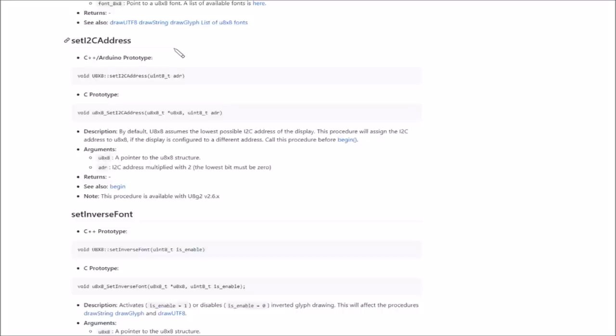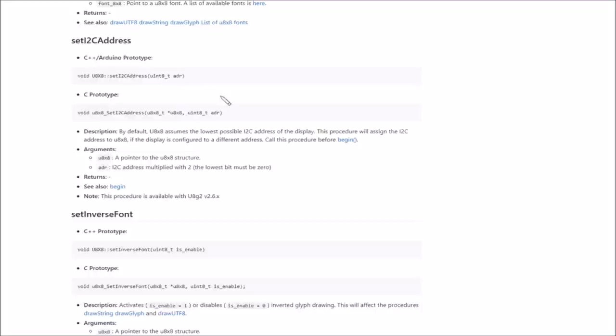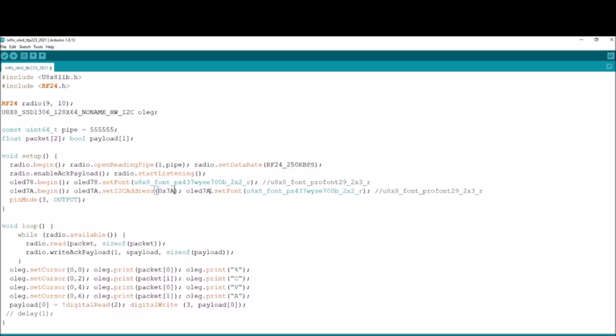Now I think I need this command, this is from the reference manual for U8X8. It's set I2C address and I think I simply say set I2C address and then put in a uint8 and that I think will be 0x7A. I think that should work. Let's just give that a try and see if it works. Right, I've put the line in so I've done a begin for OLED 7A. I wonder if you have to set the font before you set the address? No, you just begin an object.